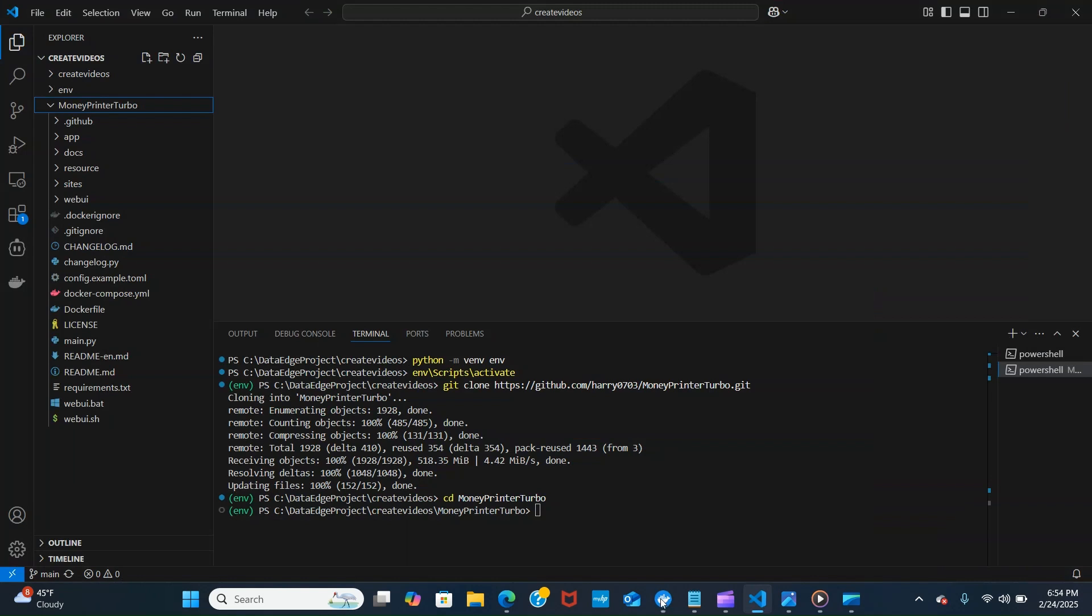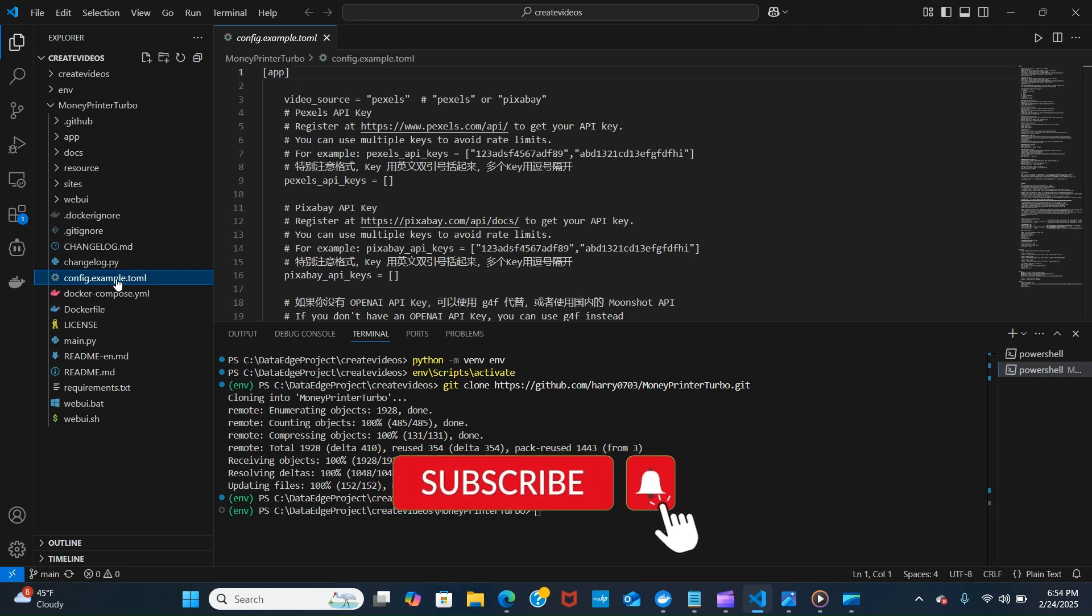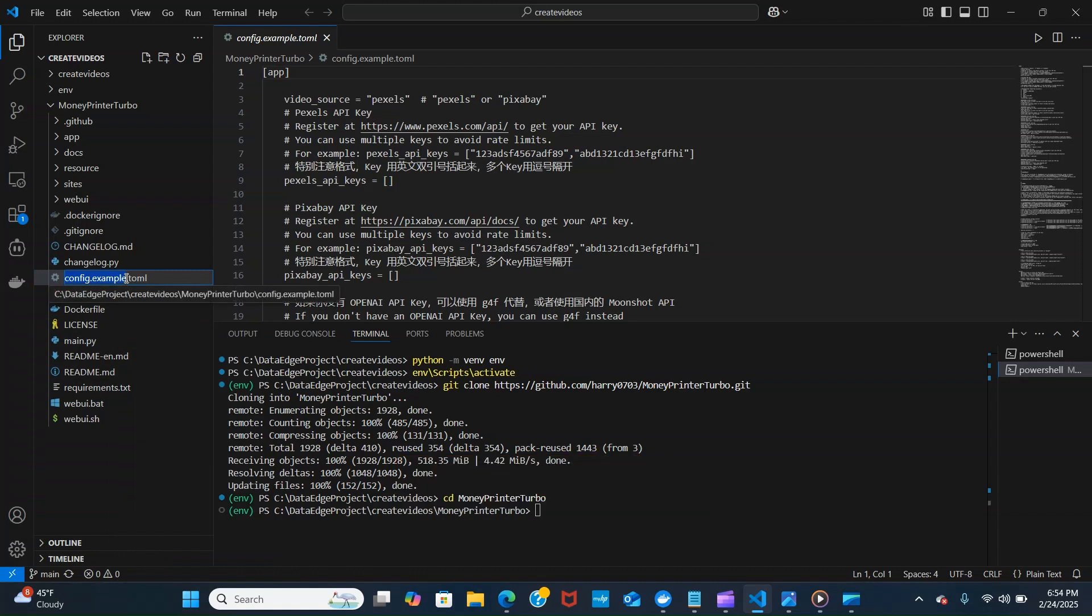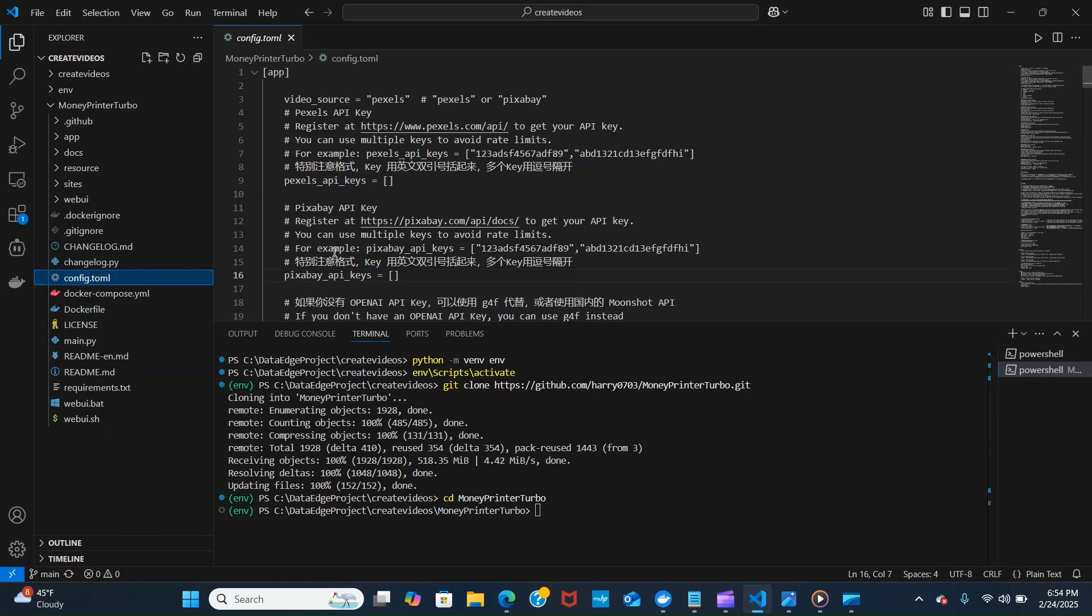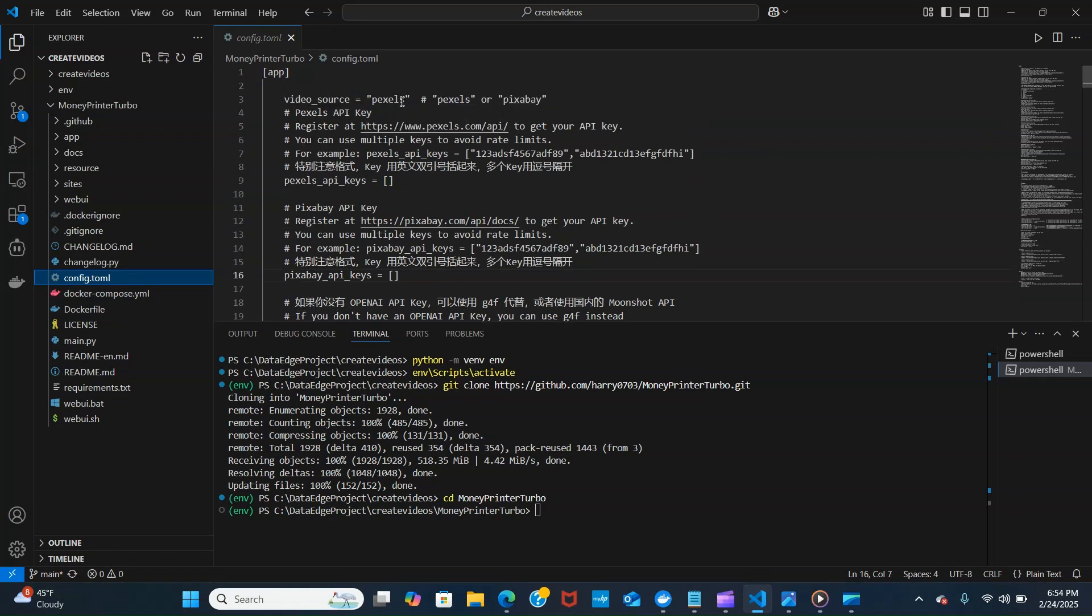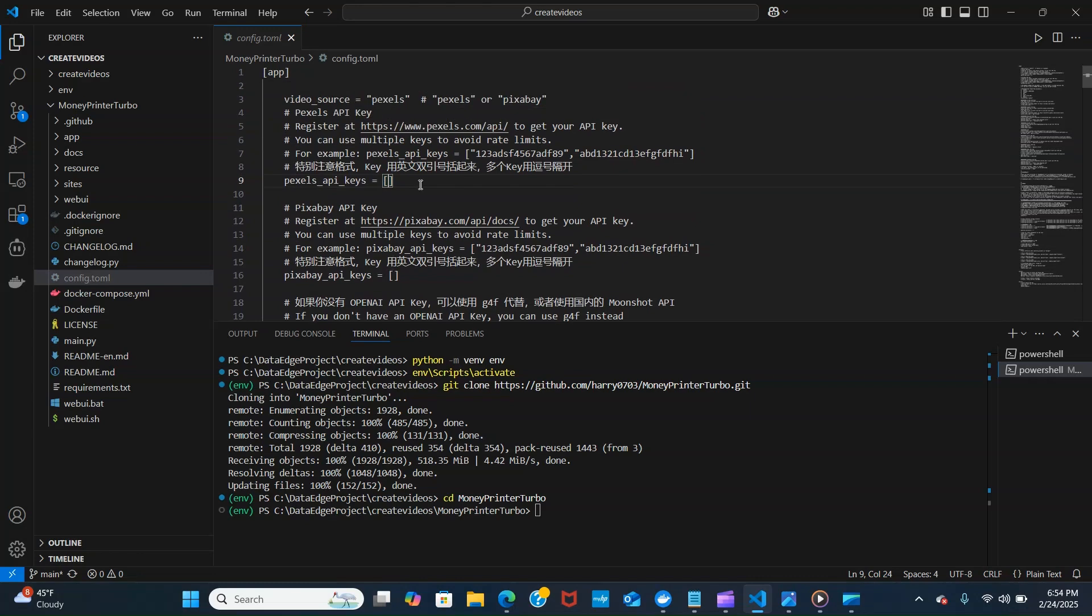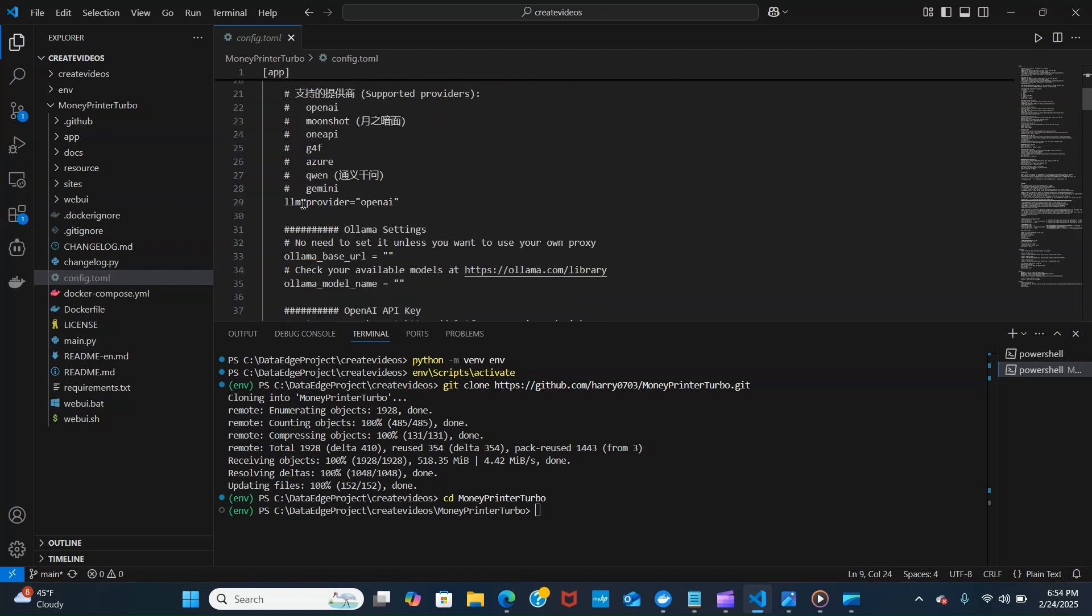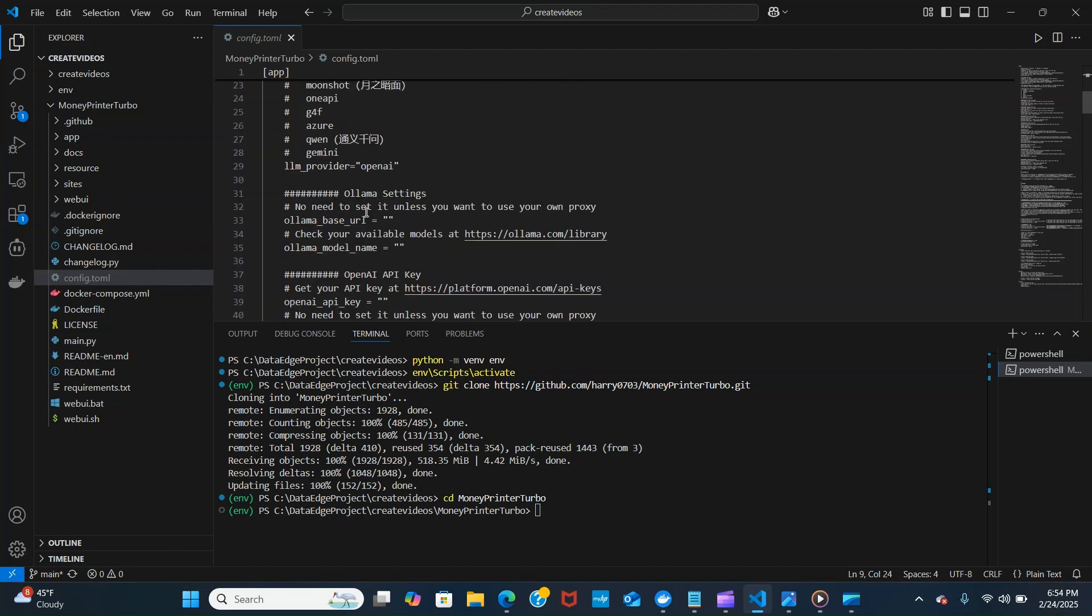The next thing we want to do is configure the config file. We're going to rename it to remove the example from there. We're going to be choosing one of these sources, so video source you can either use Pexels or Pixabay. All you have to do is put your API key here, Pexels API key, or if you want to use Pixabay you just put it there. There are different models that it supports, different providers. We're going to be using local models. You can do LLAMA but you need to put the URL base here, base URL and the model name here.